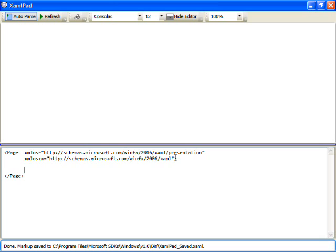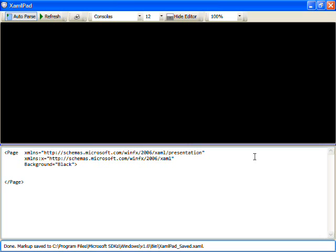So what you're seeing here is in the bottom pane, you see a live view of XAML. Let's go ahead and edit it. And in the top pane, what you'll see is the real-time representation of that XAML.